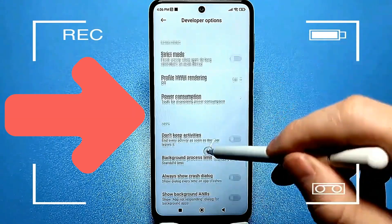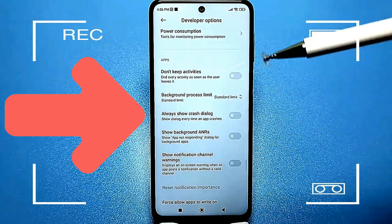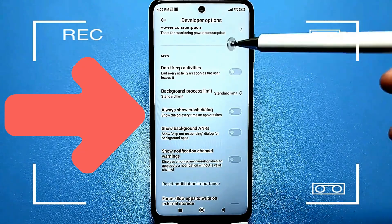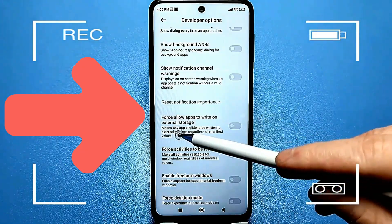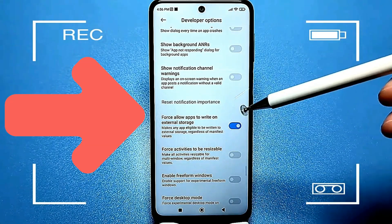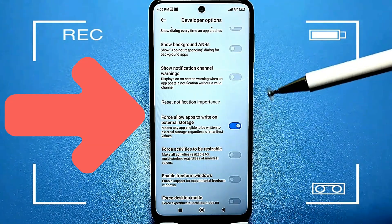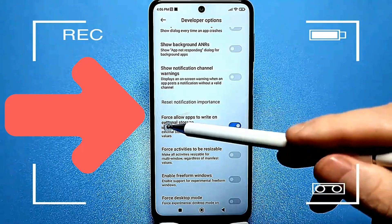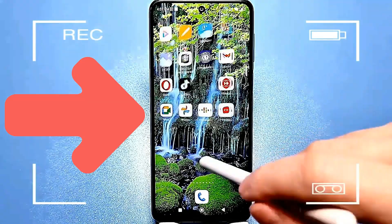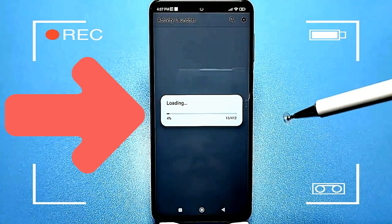Using this method, you can easily turn 32 gigabytes into 128 gigabytes. The setting is called Allow Saving to External Storage. Enable the option to allow apps to save to external storage, regardless of the value in the manifest.